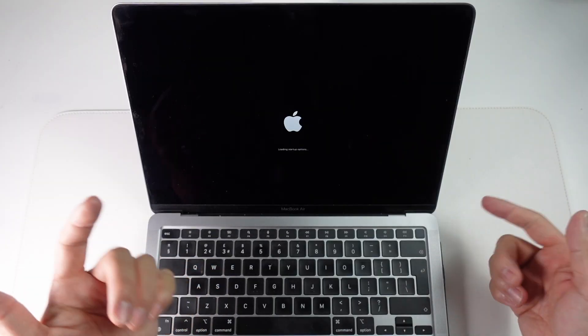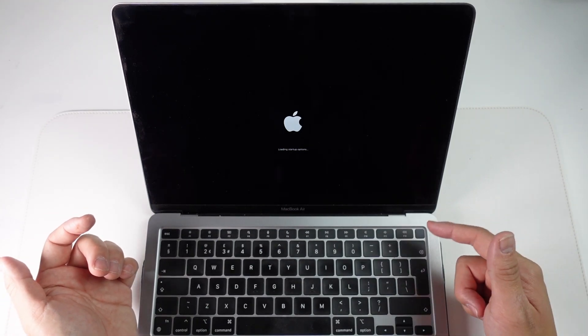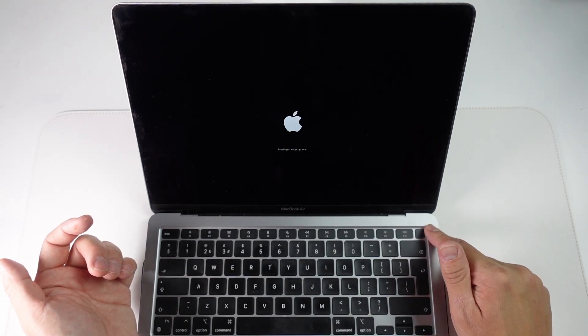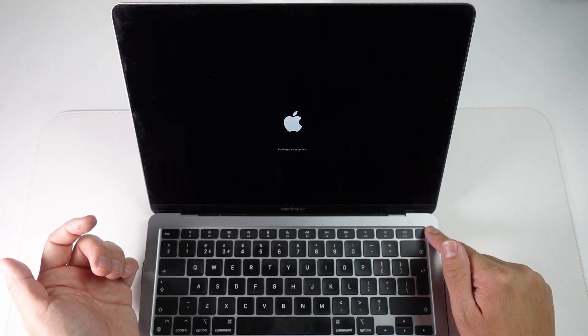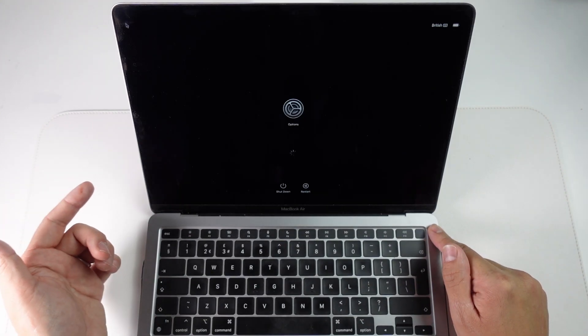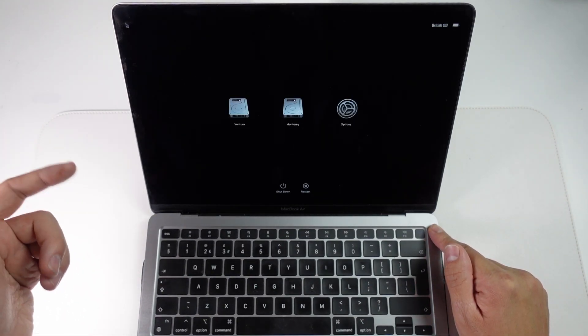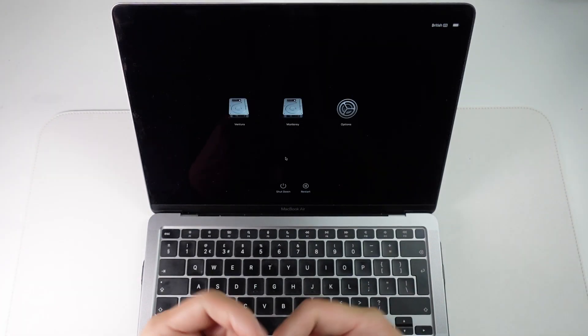So the power button is going to be in different places on different computers. On the MacBooks they're basically in the top right hand side of your keyboard. The Mac Mini, Mac Studio and iMac they're going to be on the back of the device.